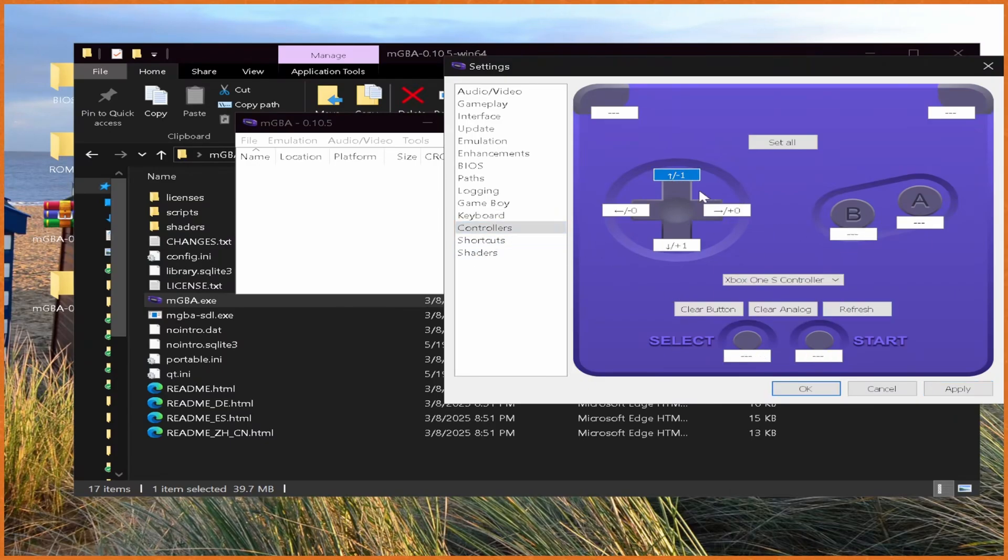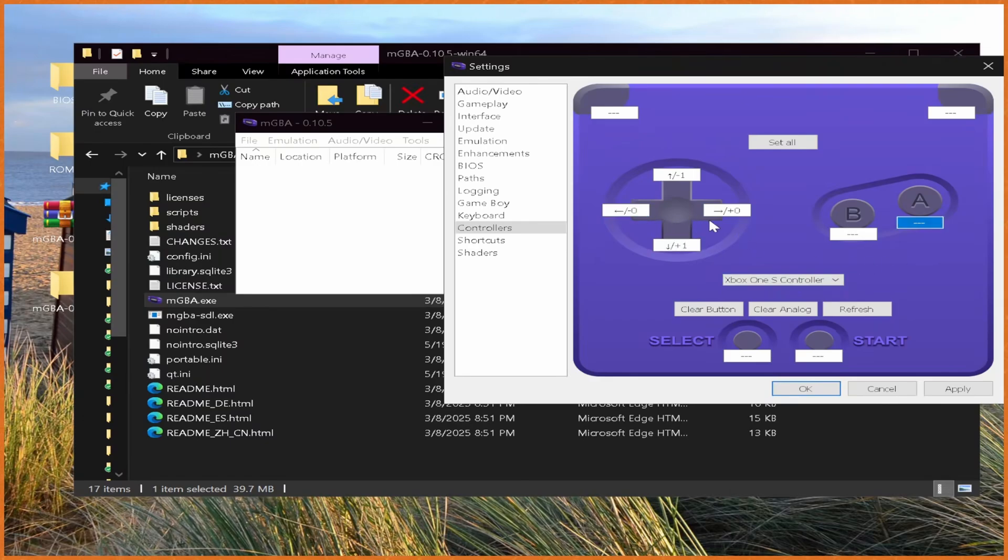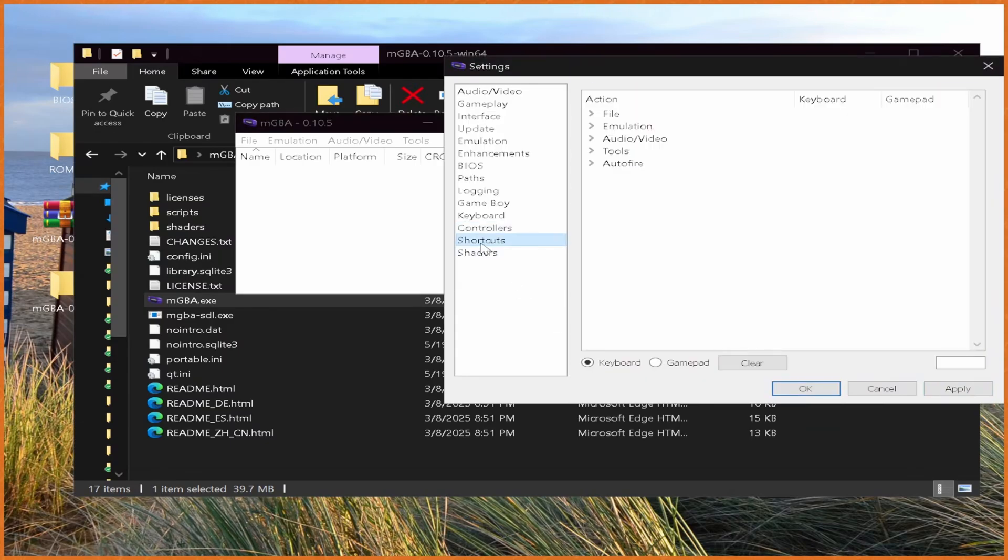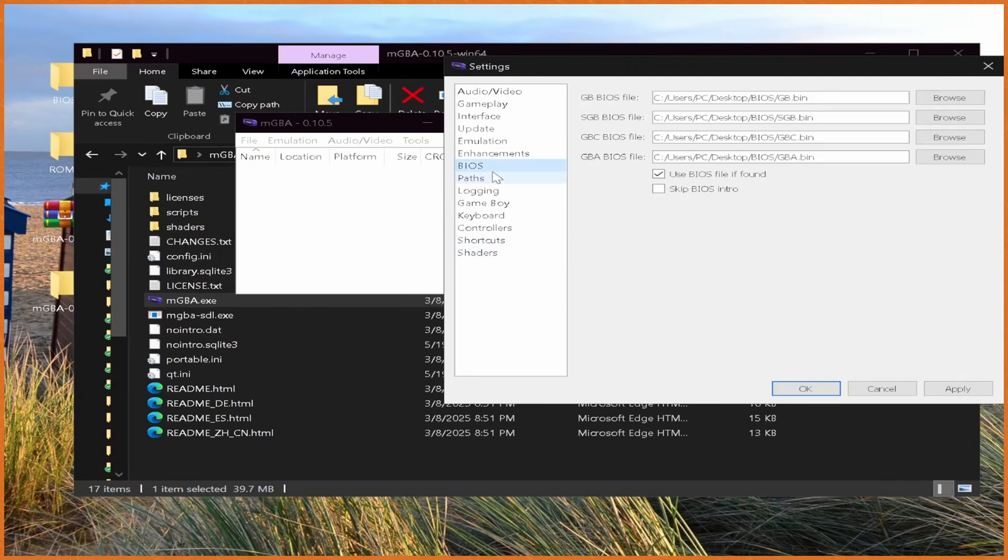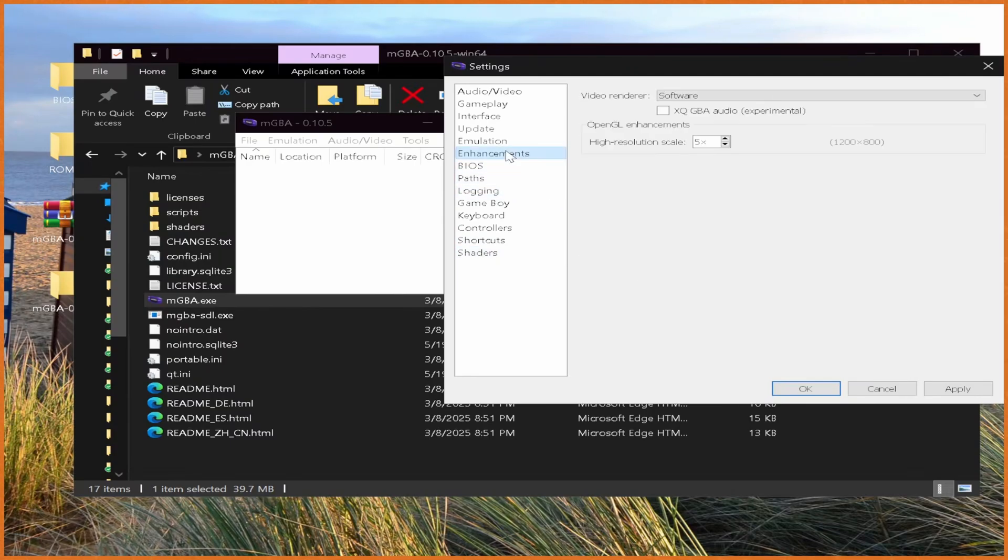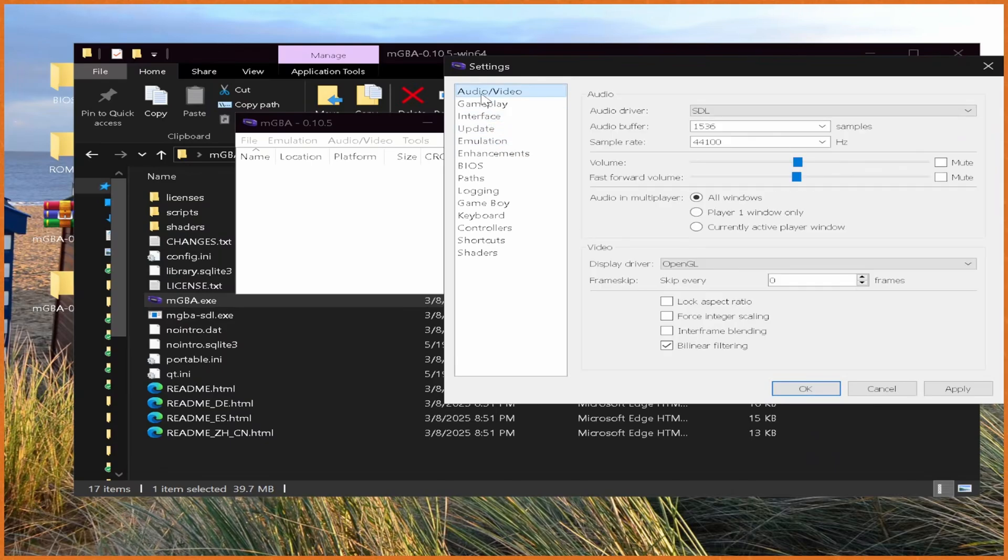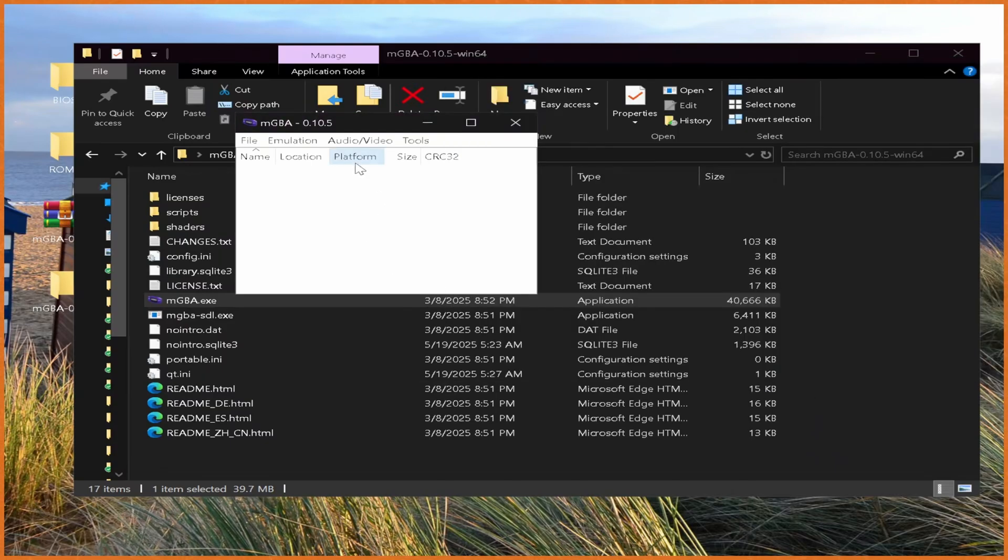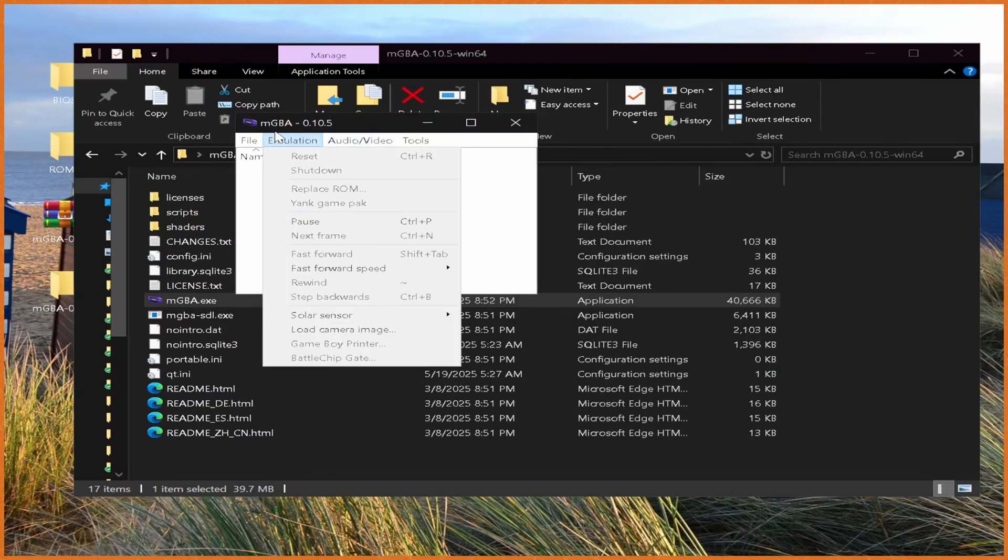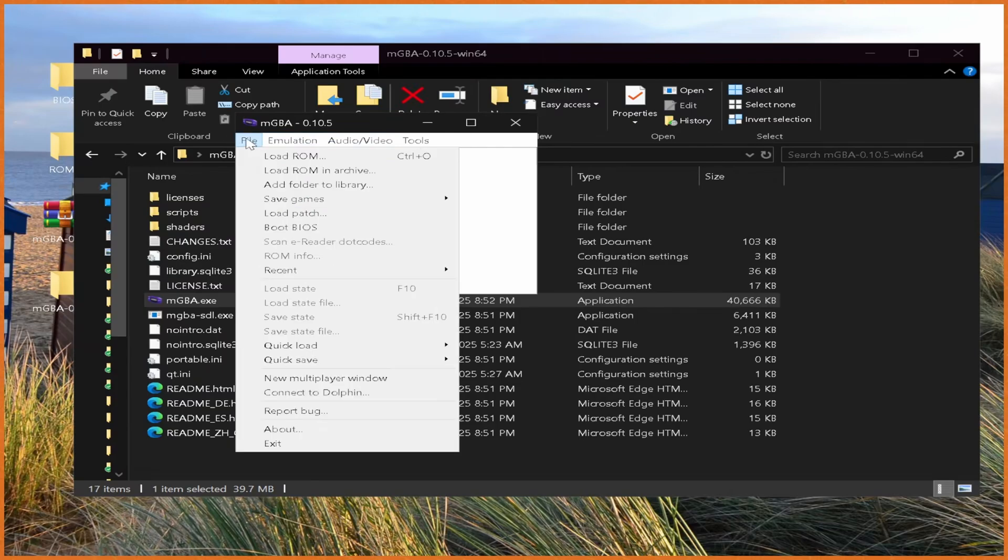And then controller, which we'll actually be using. You can select the controller that you've connected right here, so in my case my Xbox controller. Just like that, as you press stuff, it'll load in. A, B, select, start, L, and R. Boom, just like that, and hit Apply. Shortcuts, we can do stuff here if we want. Shaders, there's also some stuff here I'm not going to mess with as well. And yeah, that's about it in terms of settings.